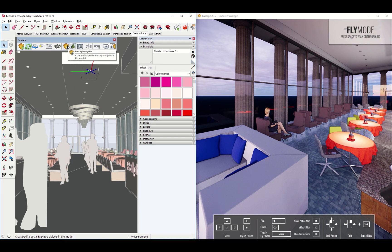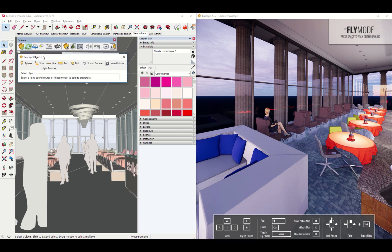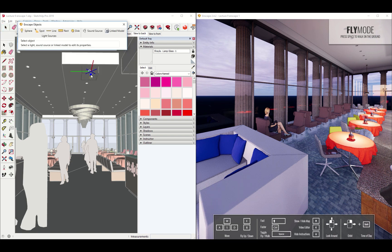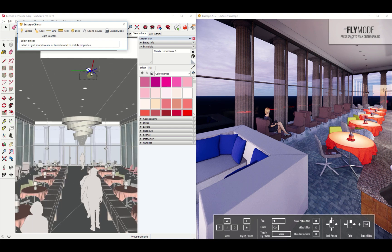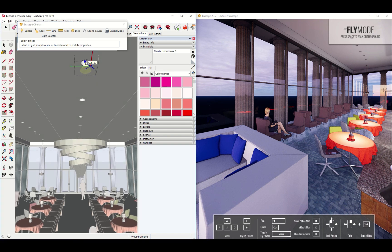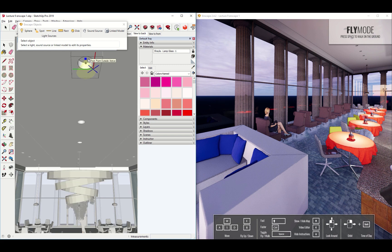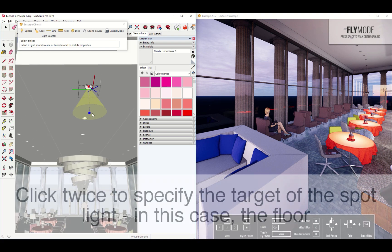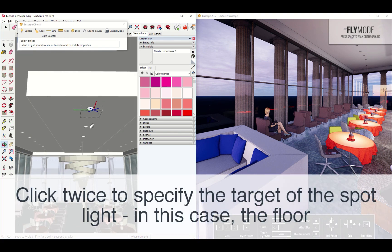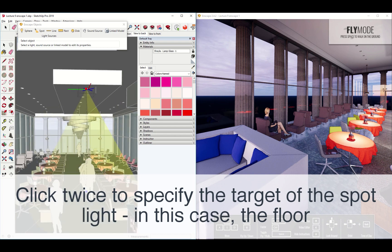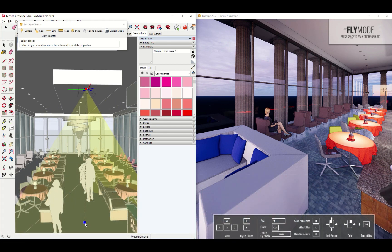I'm going to come in here, click on Enscape Objects again. But this time, I'm going to try using a spotlight. And what this will allow me to do is I can come in here and I can place my light source. And you can try to place it up on the underside of the ceiling. Remember, like with the bulb, you'll want to click once to define the kind of reference point, the second time to define the location of the light source. And then you'll want to click again on the ground directly below the fixture.